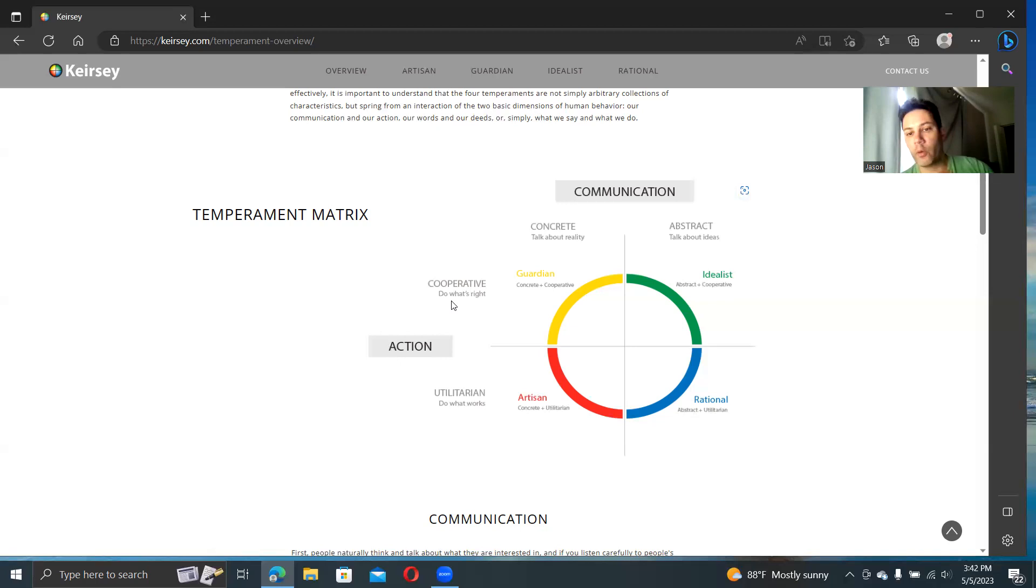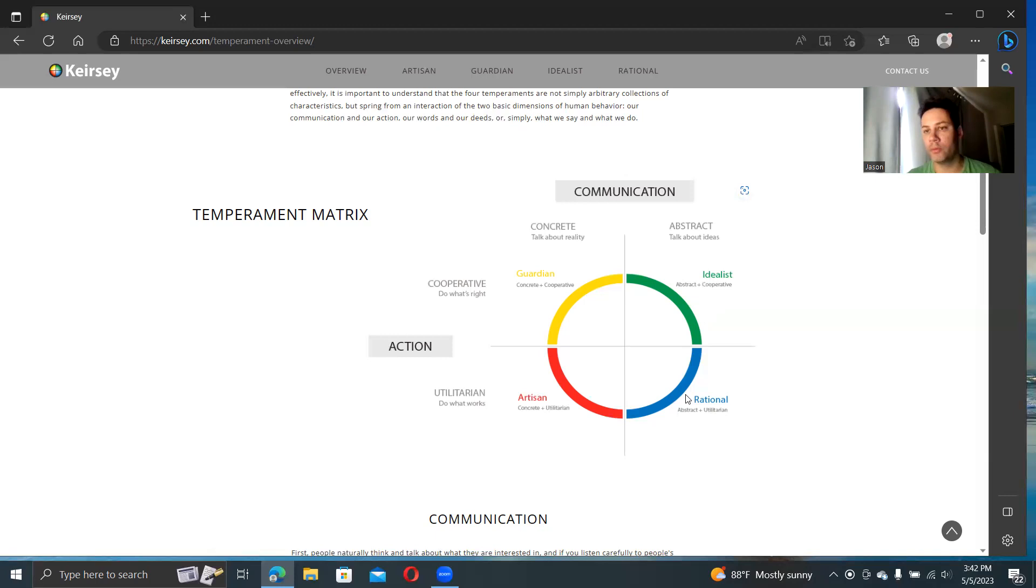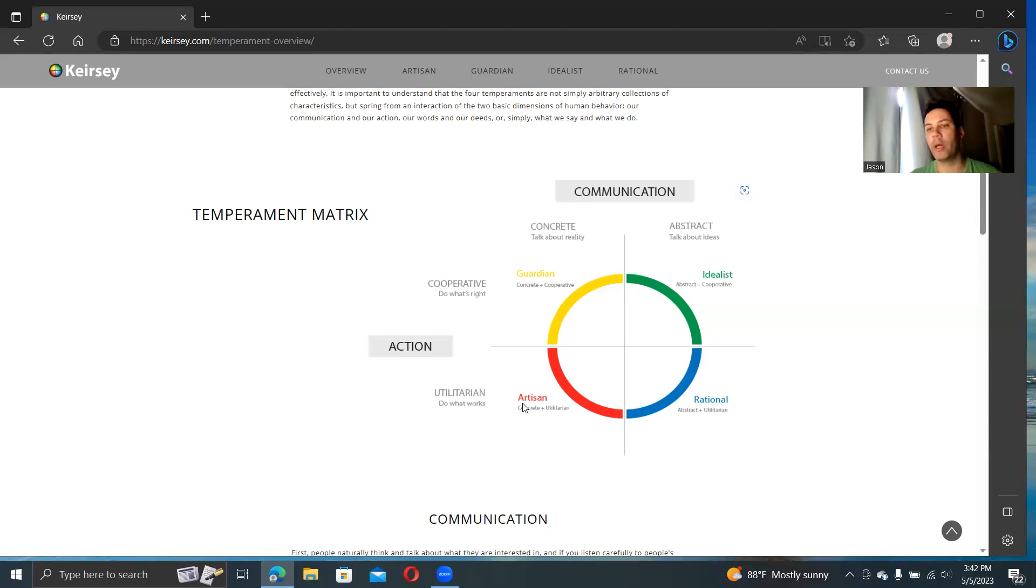You see this four quadrants. Are they abstract in their communication and they're still very cooperative, trying to do what is best for most people? Then they are in this idealist group. If they're focused more on abstract ideas and concepts, but they are interested in how something works, why it works, let's use what works, then you're rationalist.